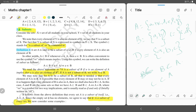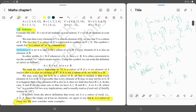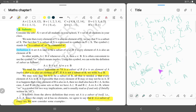Set D is also a subset of set A. But A is not equal to B. Set B is also a subset of D. The concept of subset means it is contained in set A. Set B is contained in set A, set C is contained in set A, set D is contained in set A, and set B is contained in set D.